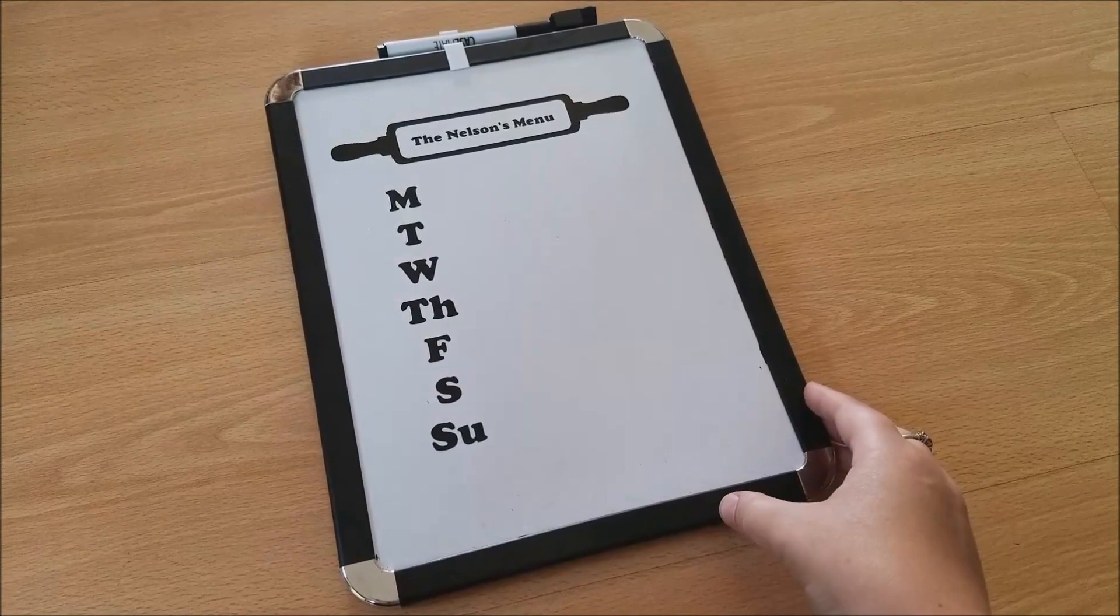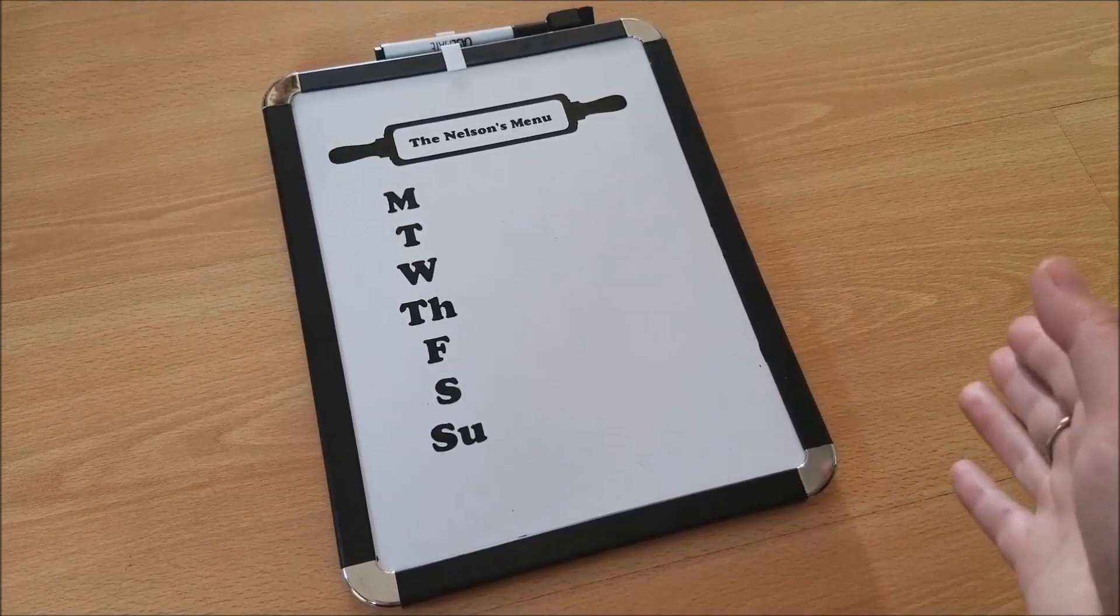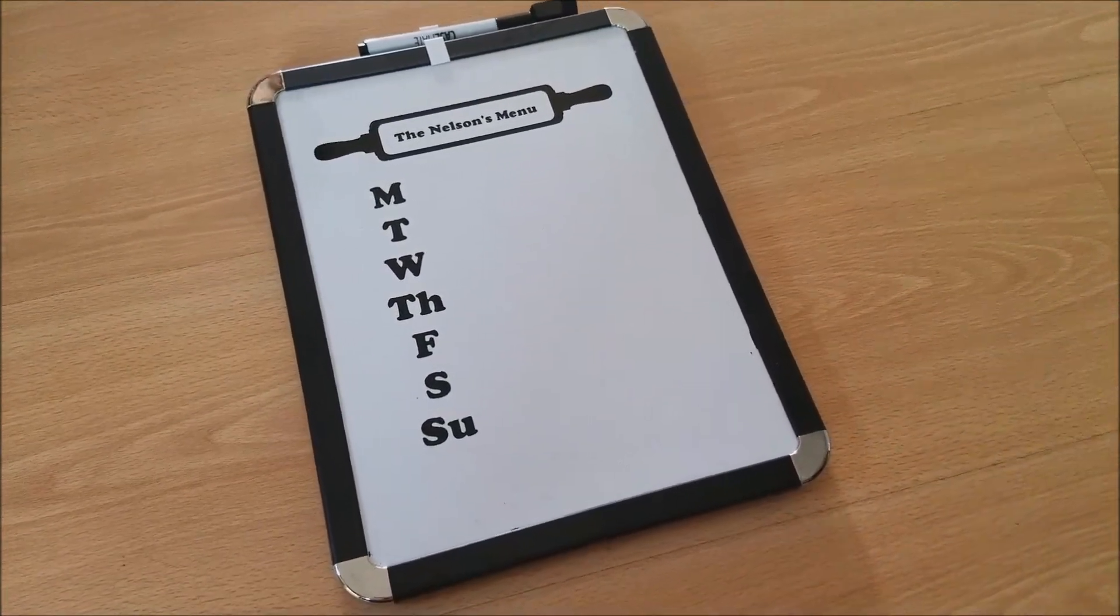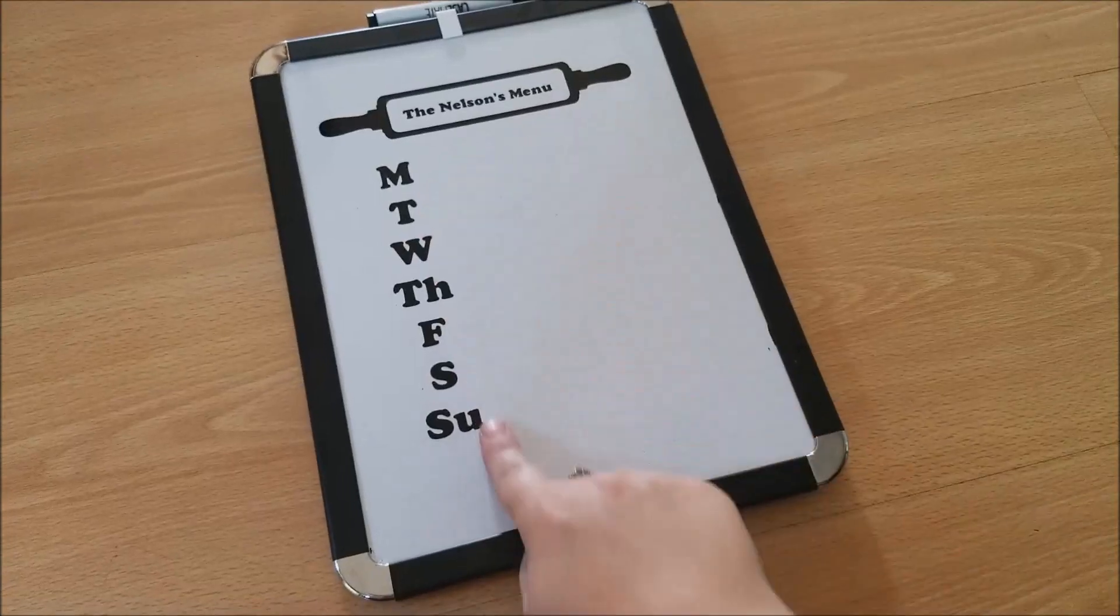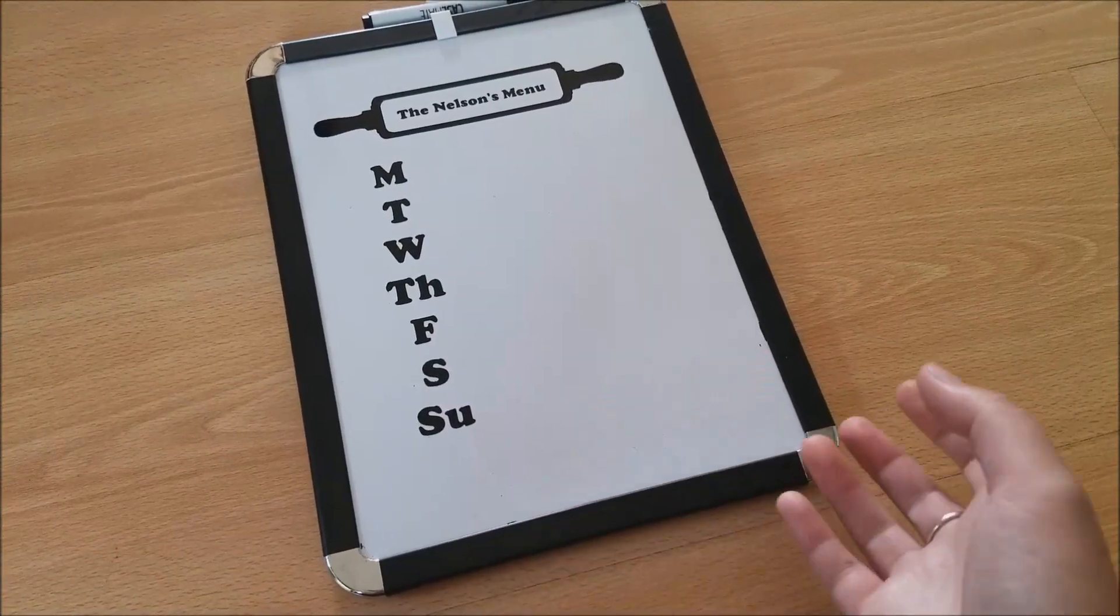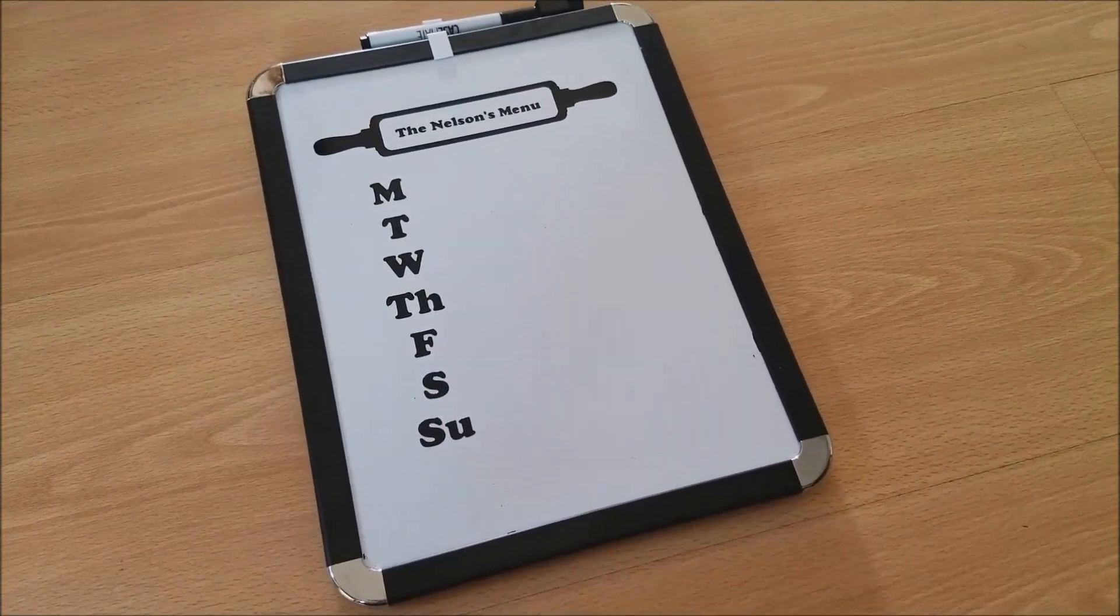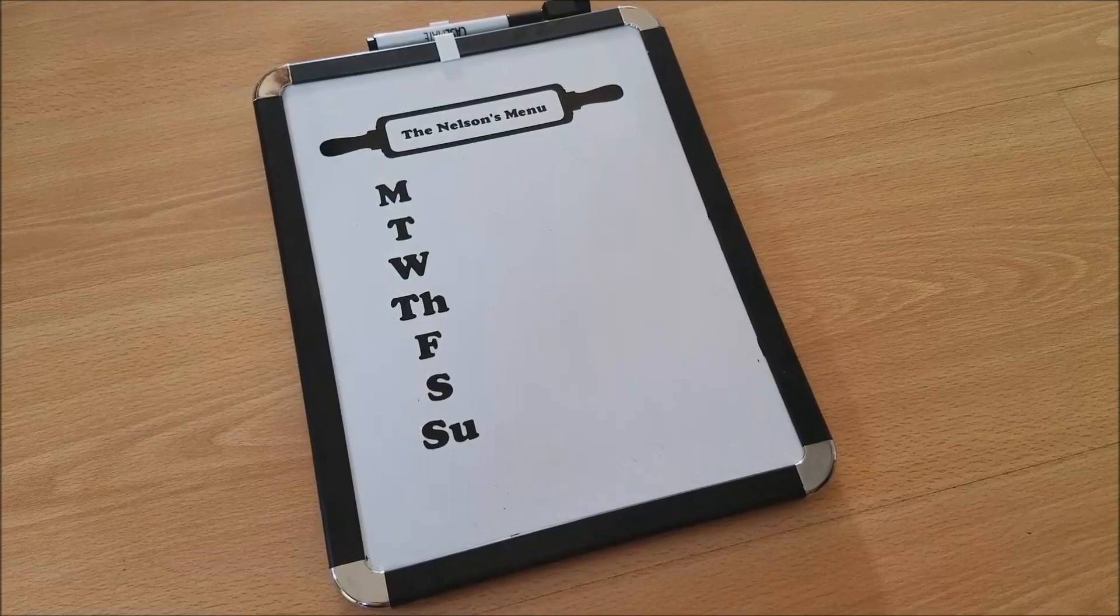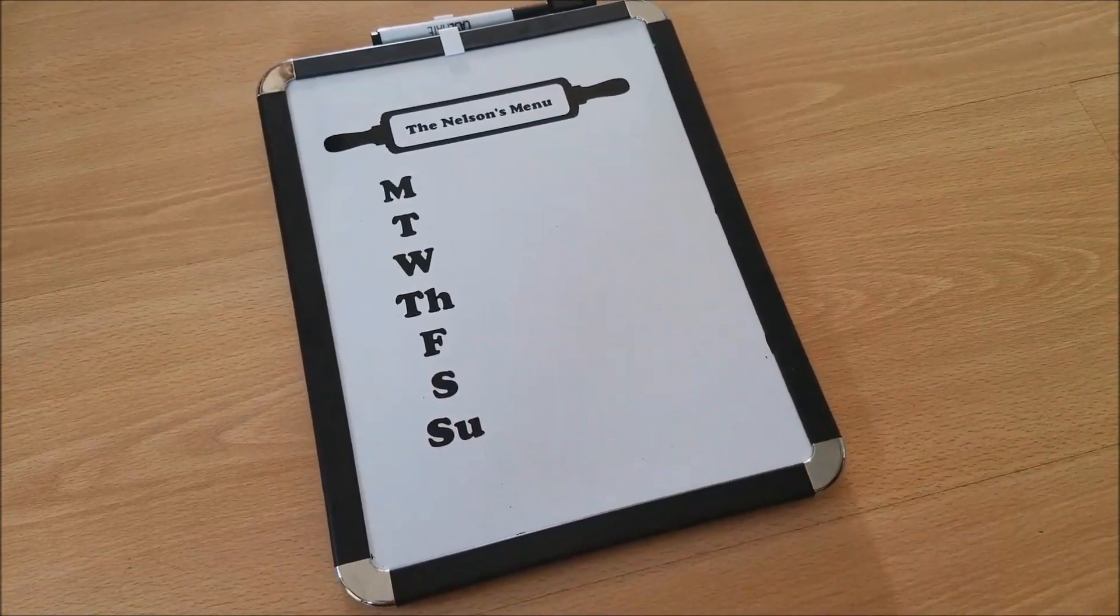Then I made this template out of my Silhouette. A Silhouette is basically a die-cutting machine, so I used vinyl to create this template.